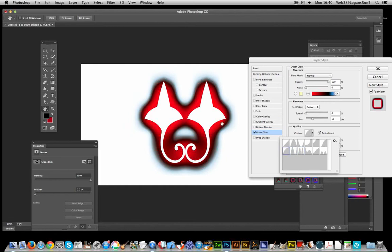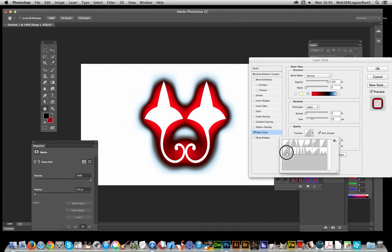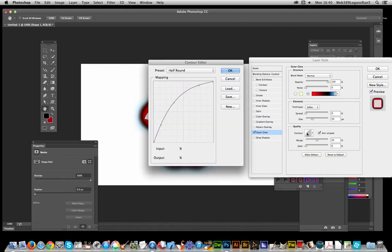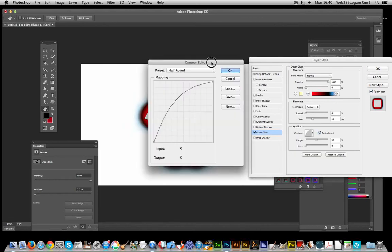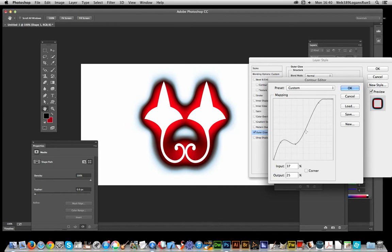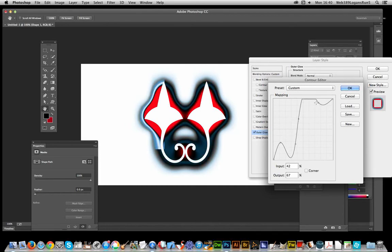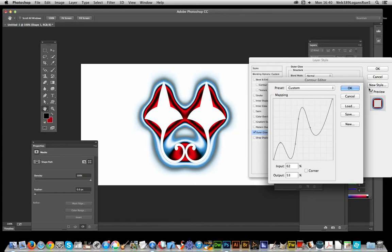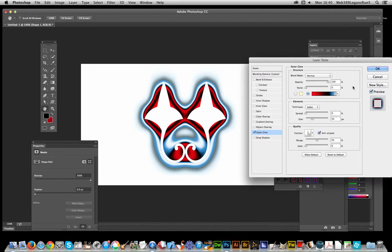So you can actually edit the contour as well. You can bring up the contour editor and modify this further yourself if you want to go for more extreme color effects. That's just basically combining contours and the outer glow. Of course you can add in gradient overlays as well as pattern overlays and much more.